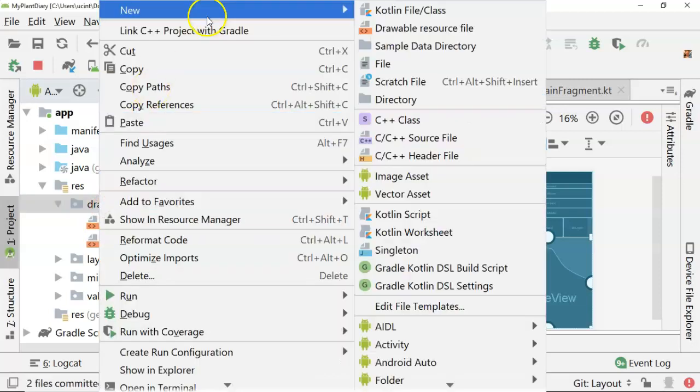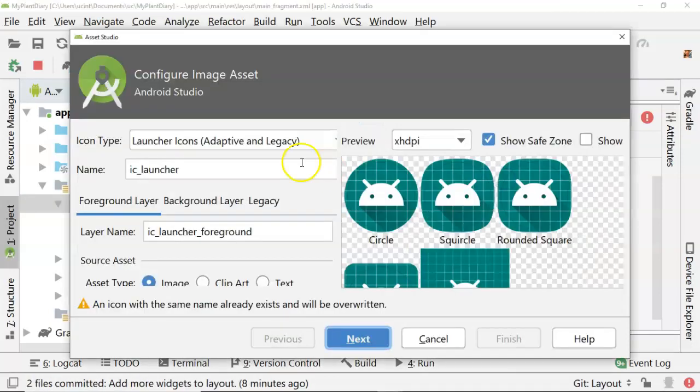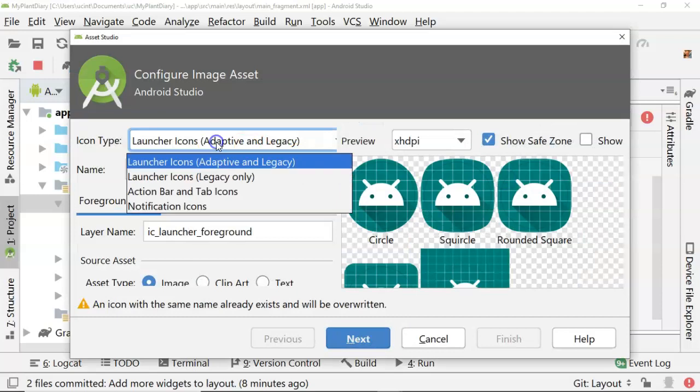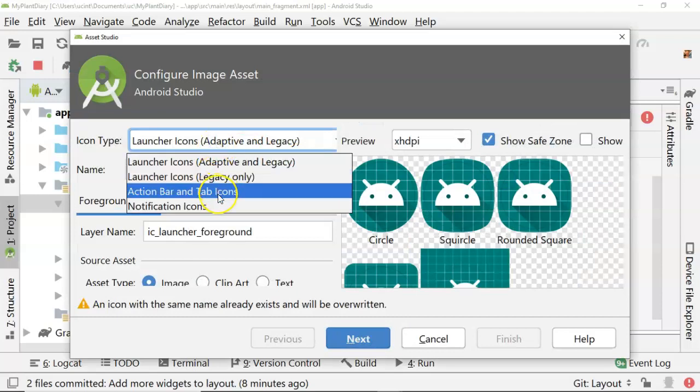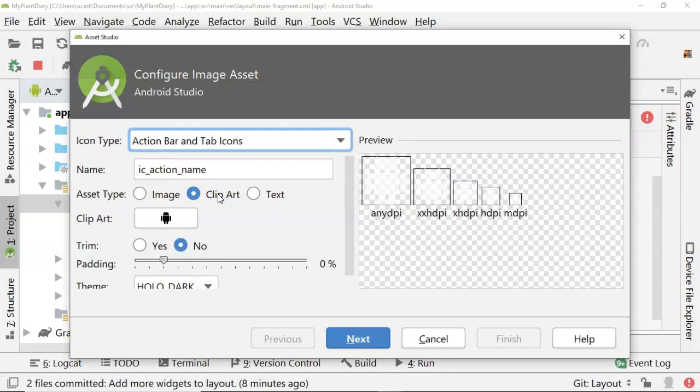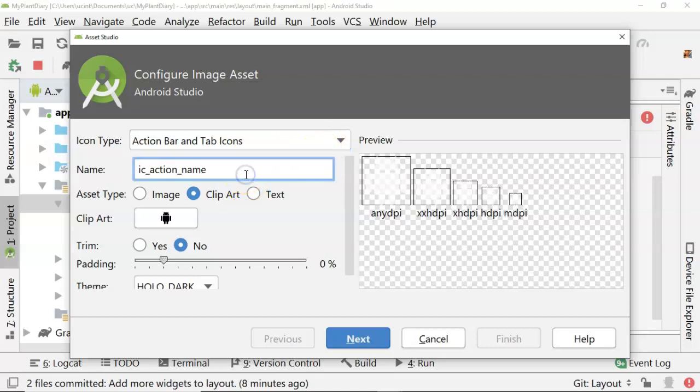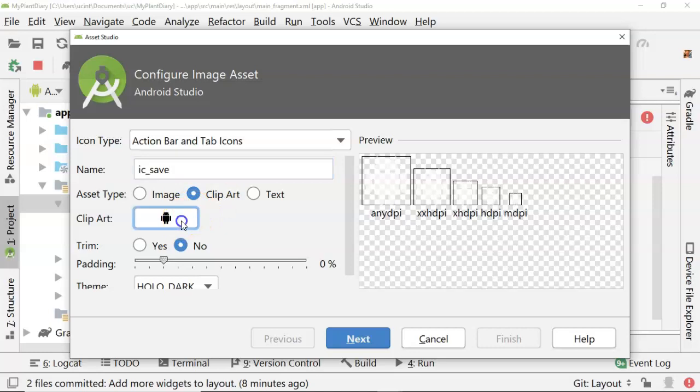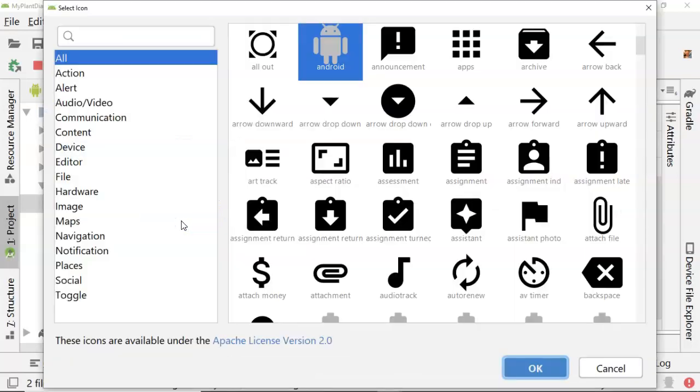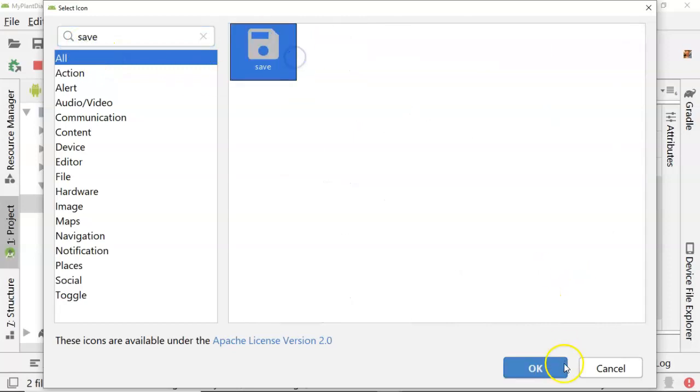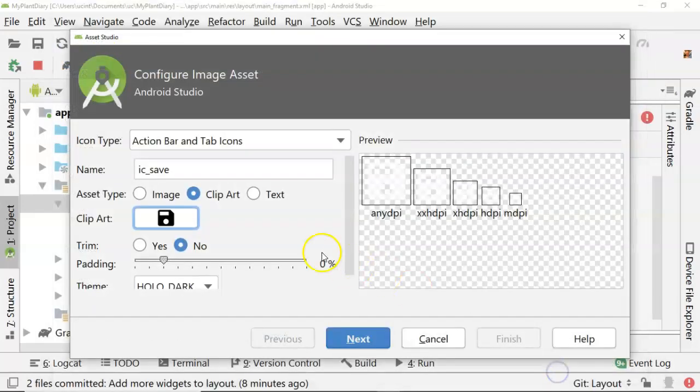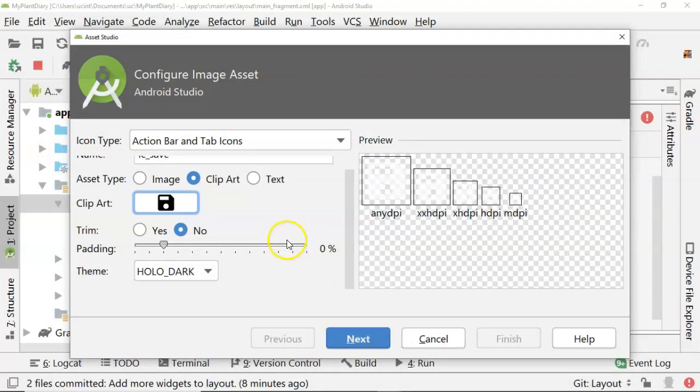I right-click on Drawable, and I choose New Image Asset. Now, careful here, be sure and change this to Action Bar and Tab Icons instead of Launcher Icons. Now for Name, I'm going to say ic_save, because I know we have one that is a save image. I click on the clip art, and I'm just going to search for Save. And sure enough, there we go. There's the floppy disk save image.